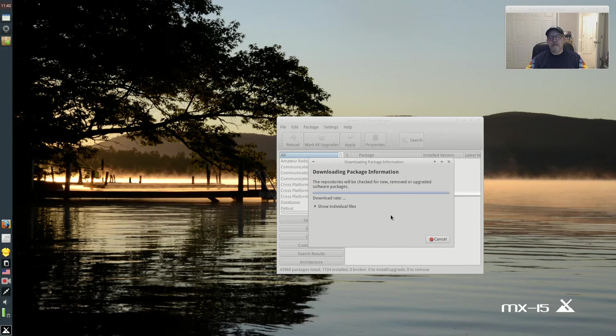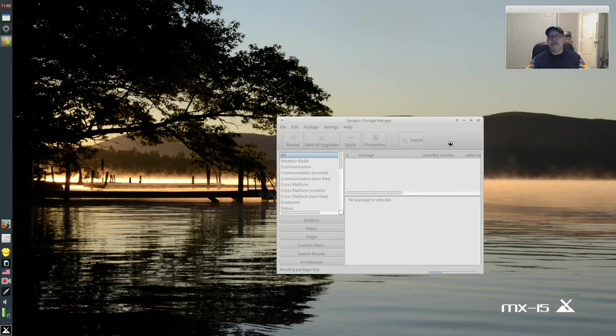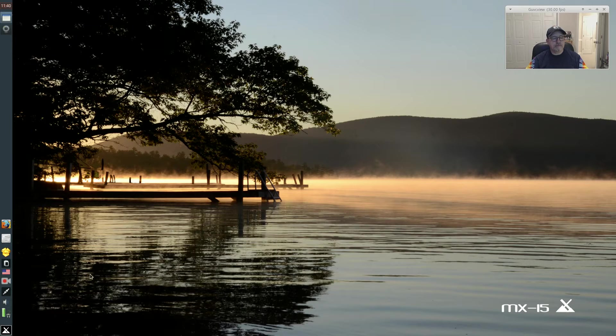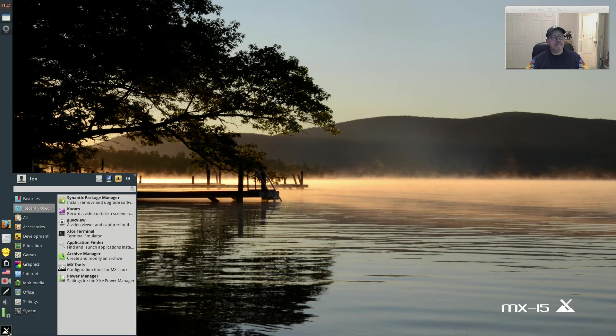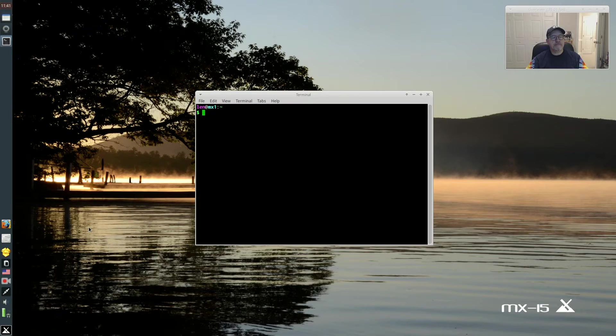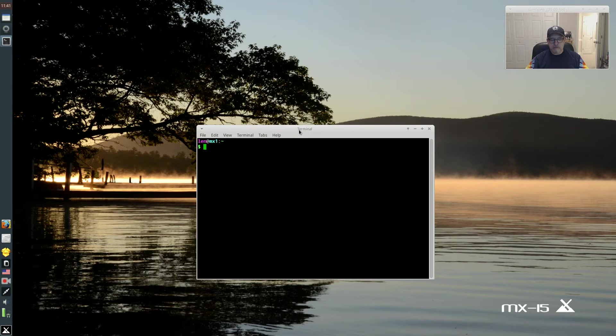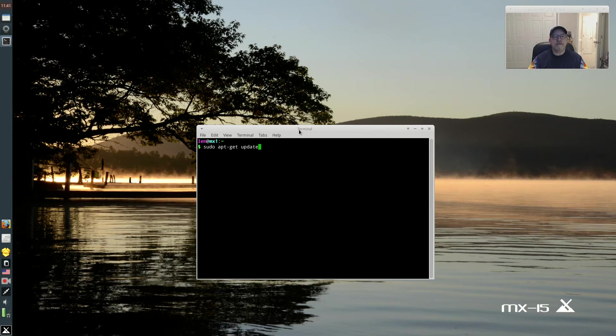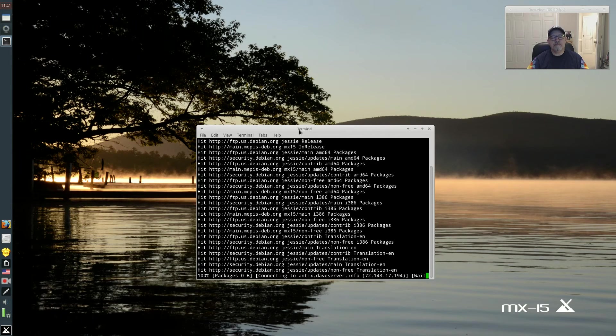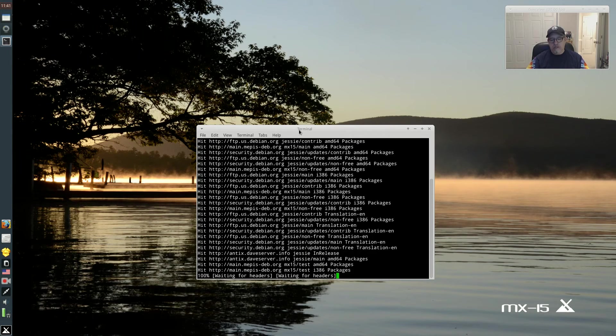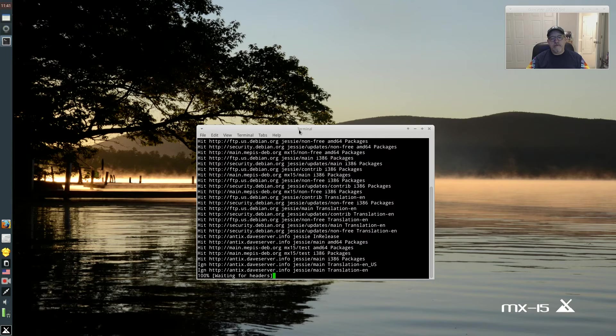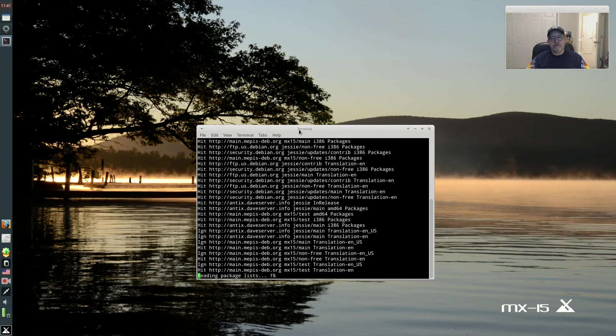Okay, so let's go through the update and then we're going to try to install OBS Studio.